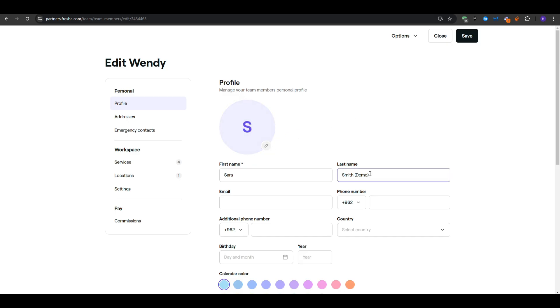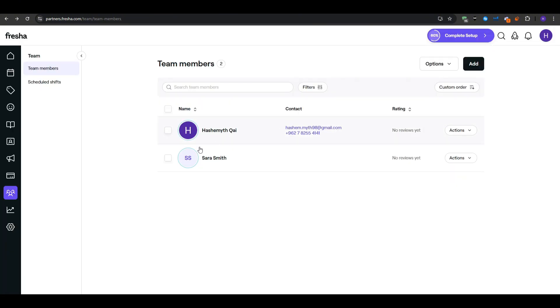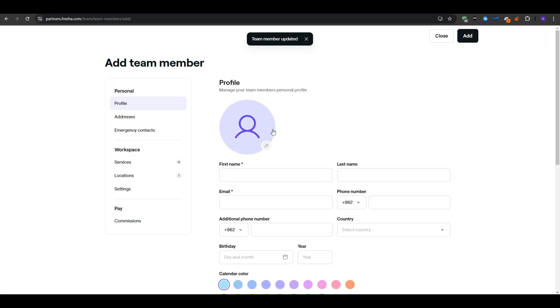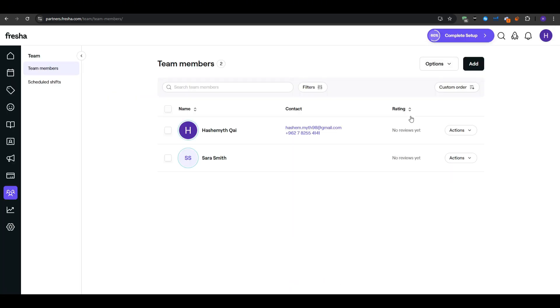Fresha may phrase it a little bit differently depending on your version but you will see an option to add or invite them. You will enter their first name, last name and then an email address. The email is important if you want them to receive login credentials, scheduling notifications or if you would like them to be able to sign into Fresha's staff application.